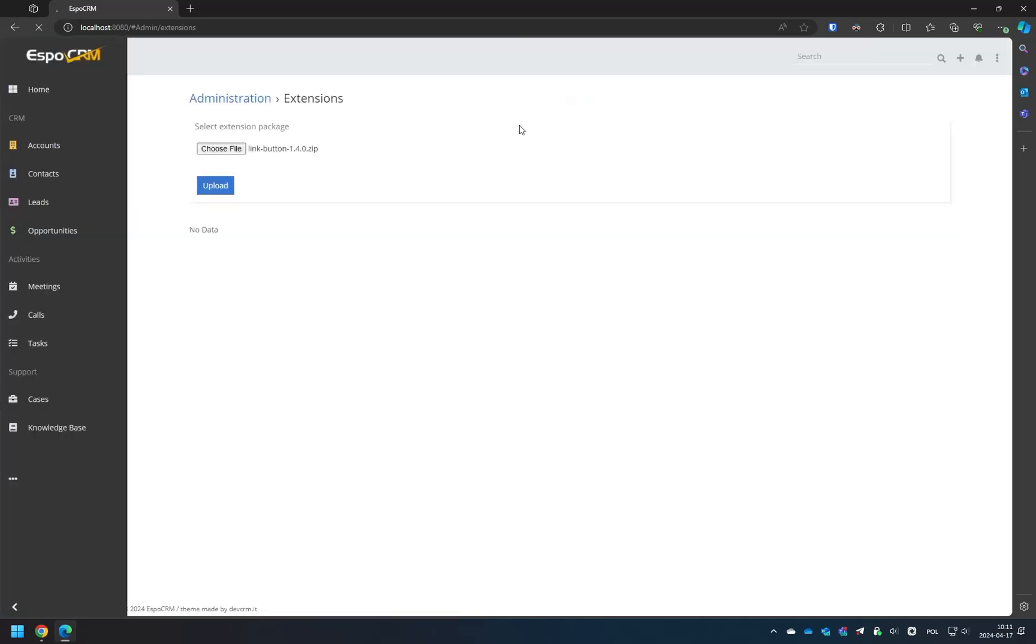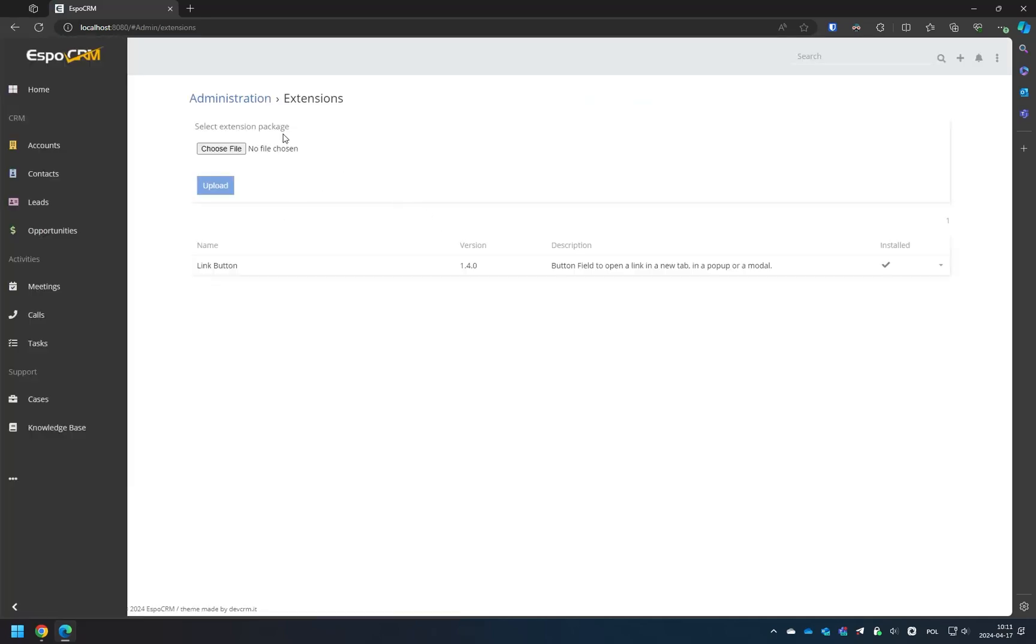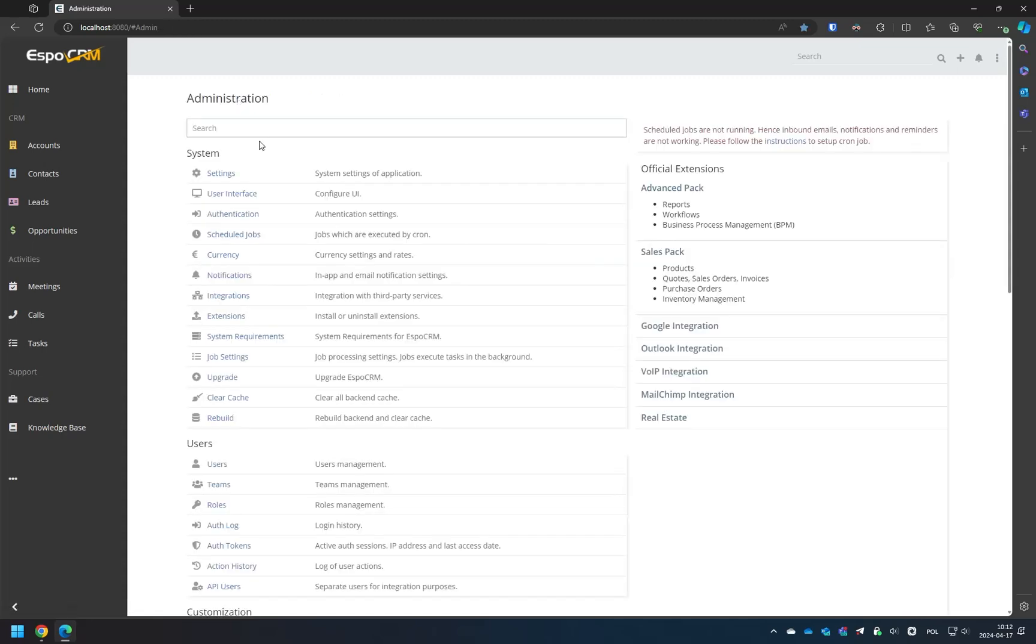As you can see, the extension is installed. Now let's go to the Entity Manager to create a new button for the task's entity.